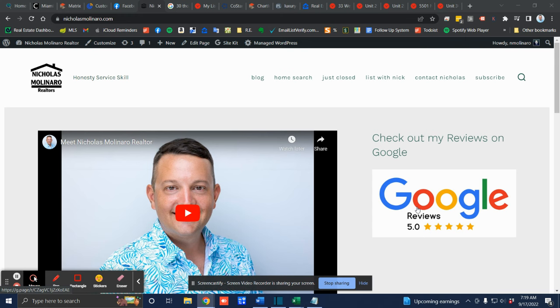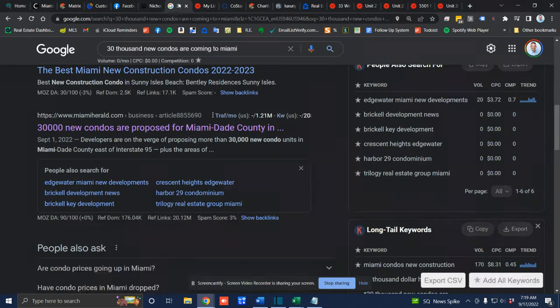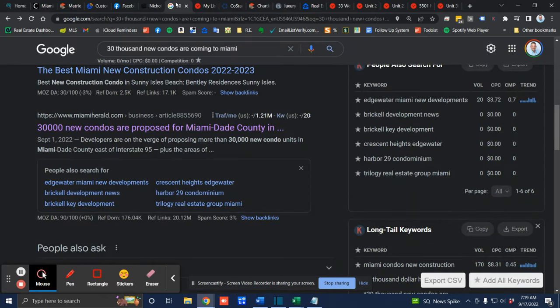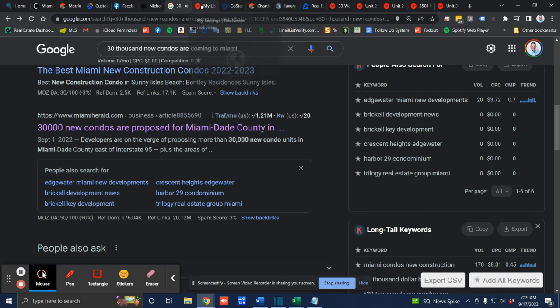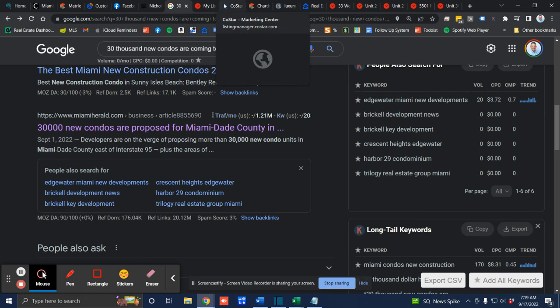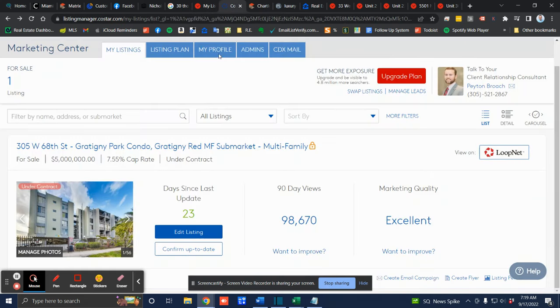There's 30,000 new condo developments in the works for Miami-Dade County. These are going to be in the core urban areas and they're expected to be completed by 2026. There is a huge international demand for multifamily units here in Miami.